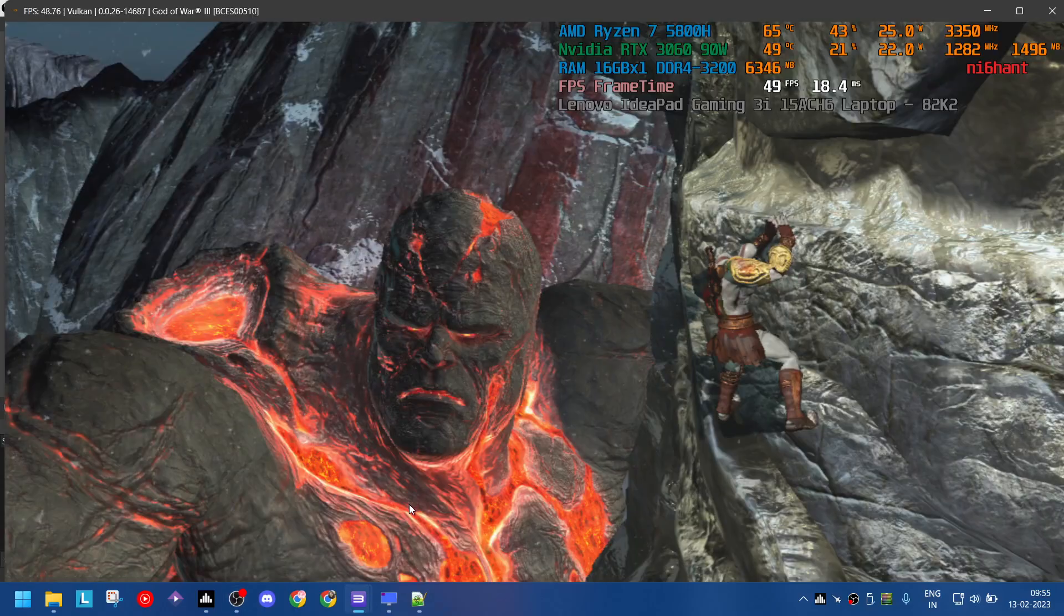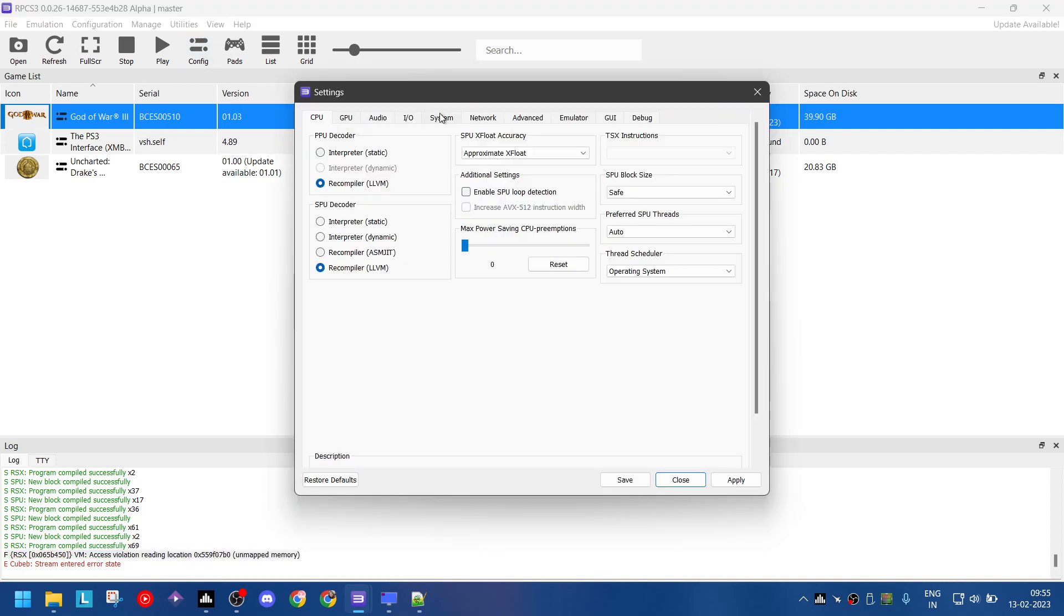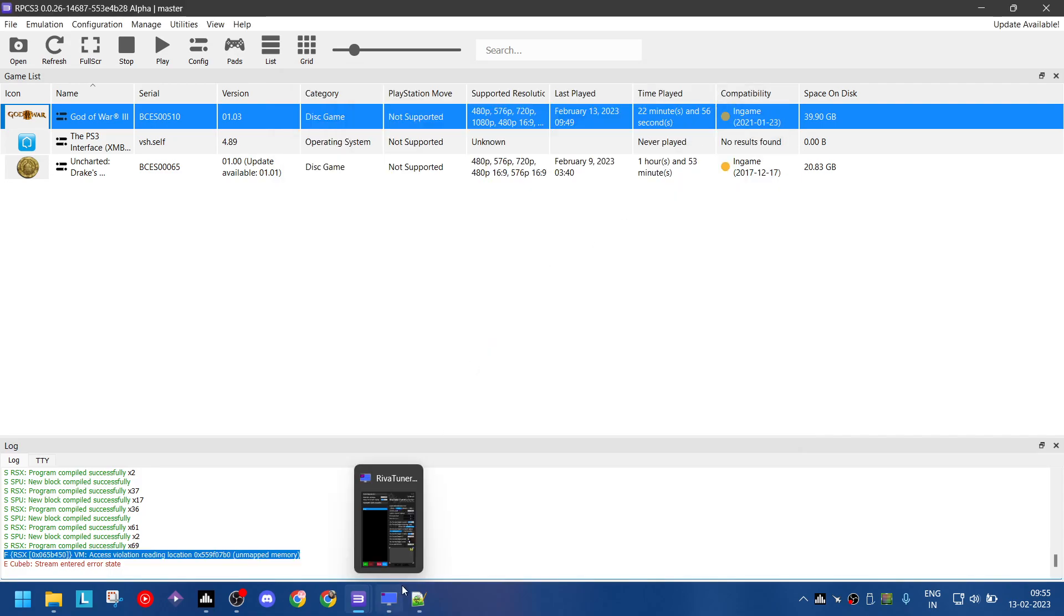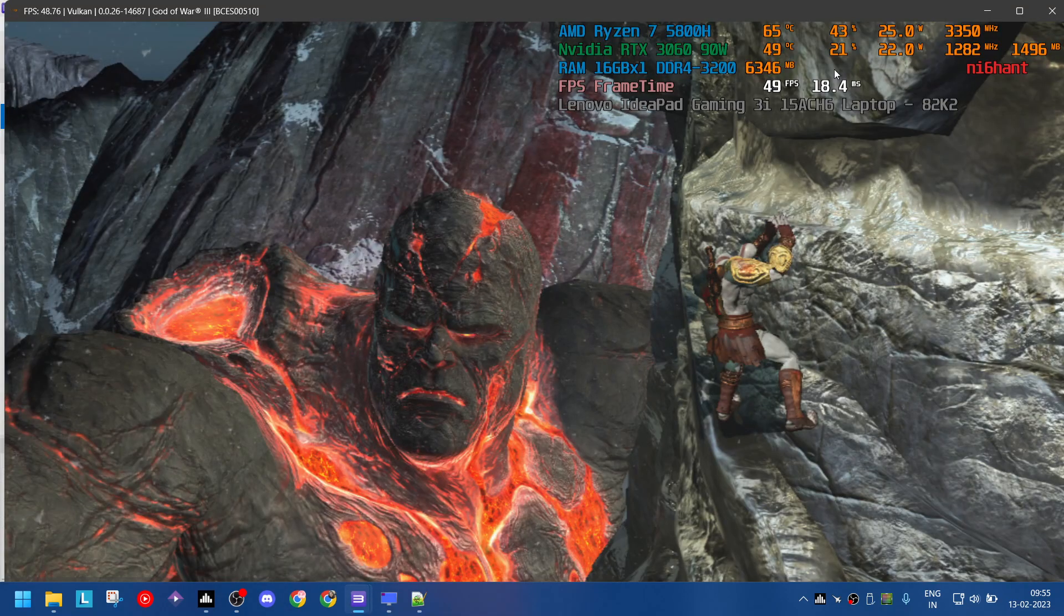As you can see while I was playing the God of War game, I got this error: access violation reading location something unmapped memory. What you have to do is go into advanced and disable this option 'accurate dfma', but as you can see this has been grayed out so you can't actually do it.